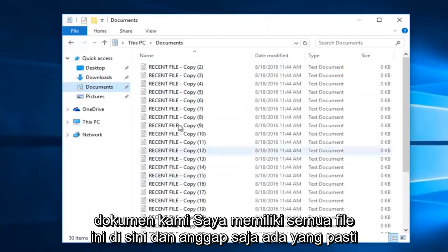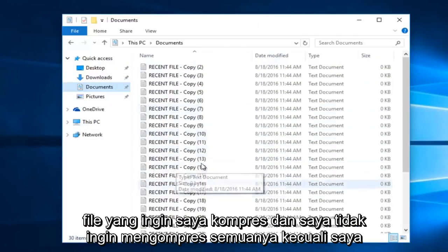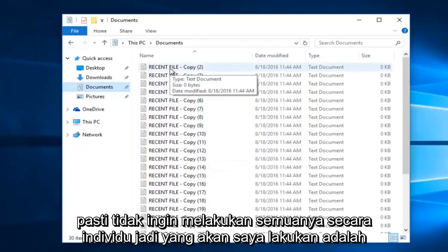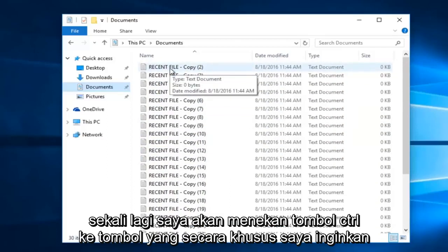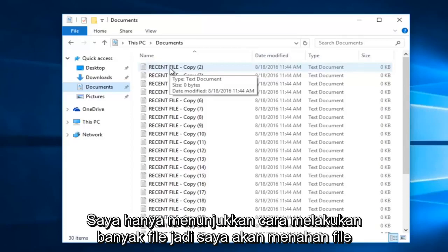I have all of these files in here, and let's just say there are certain files that I want to compress, and I don't want to compress all of them, but I most certainly do not want to do them all individually. So I'm going to hold down the control key to select the ones I specifically want to compress. If you only want to compress one file, do not hold down the control key — I'm just showing you how to do multiple files.